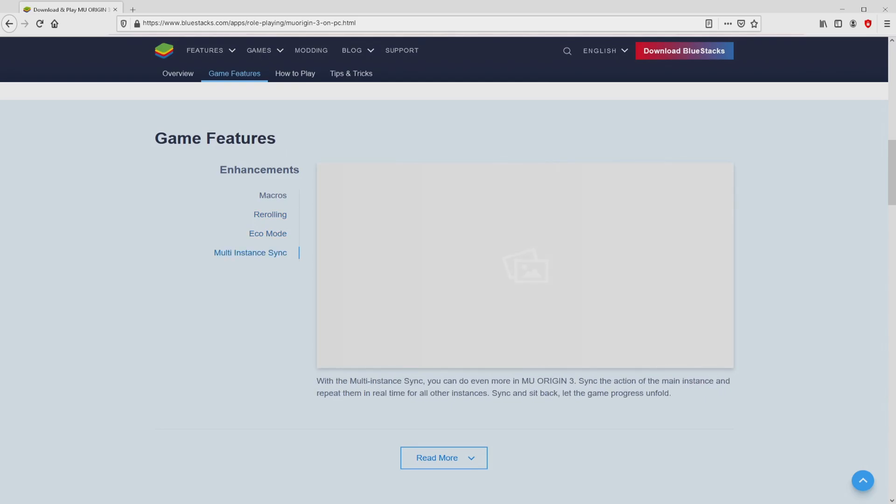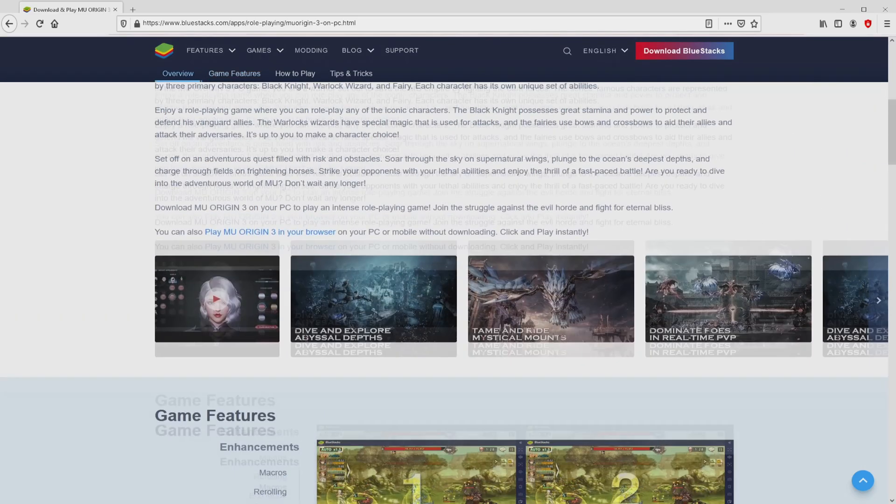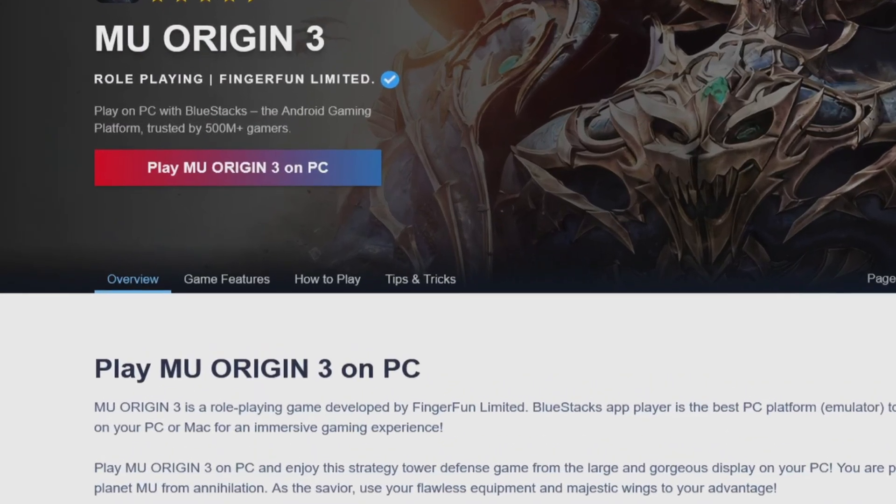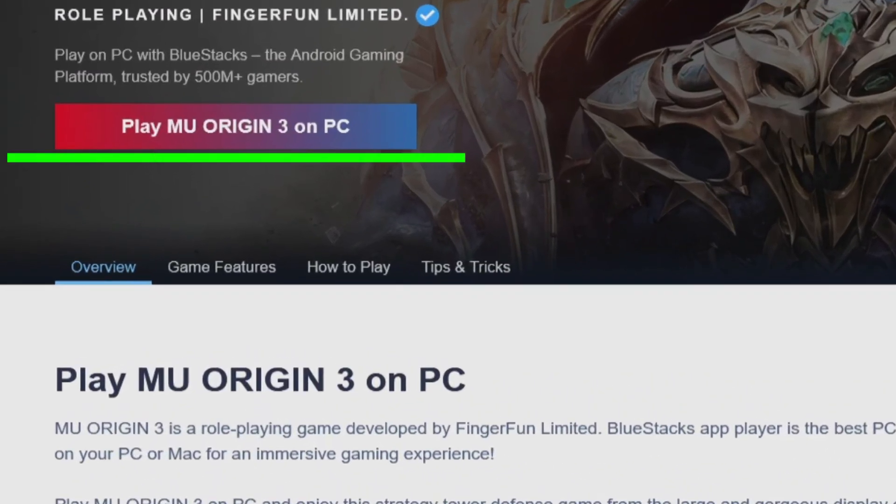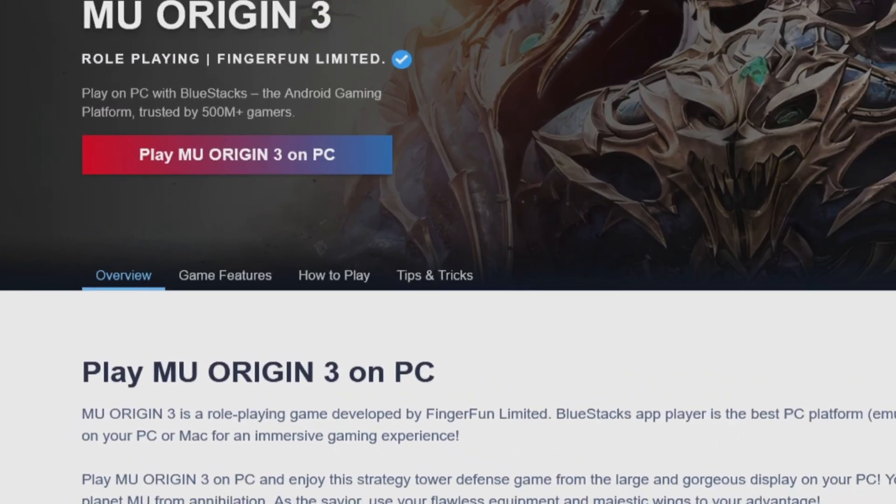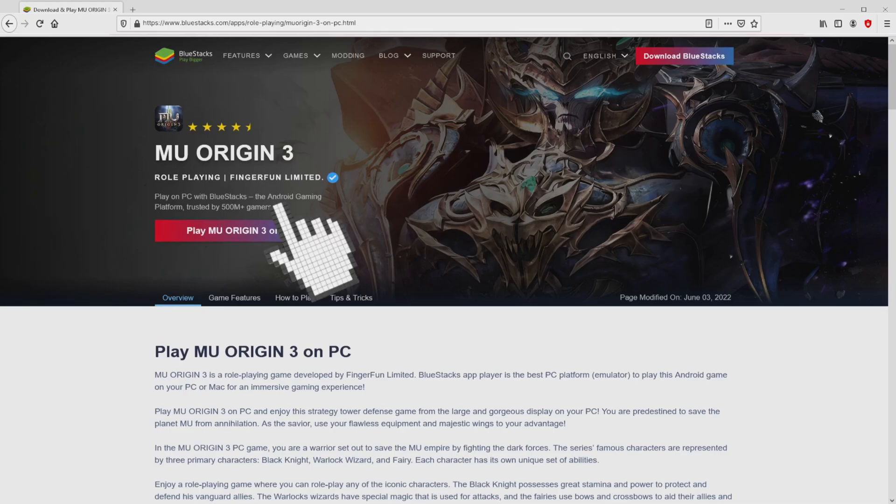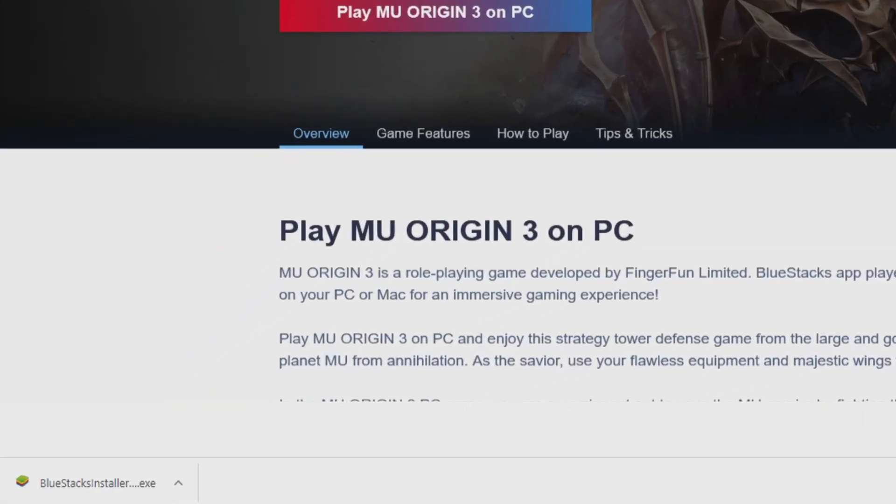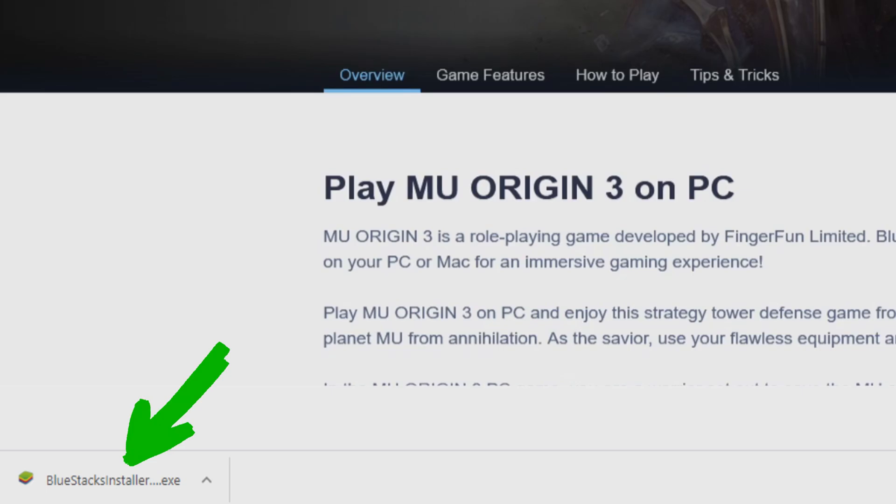It is now obvious that we have some advantages of using this emulator. So we are ready to start downloading MU Origin 3 by clicking on this button play on Bluestacks that you can see here in green. We then click on it. Of course, the download action takes no time at all. Here is the download. It is a file to execute.